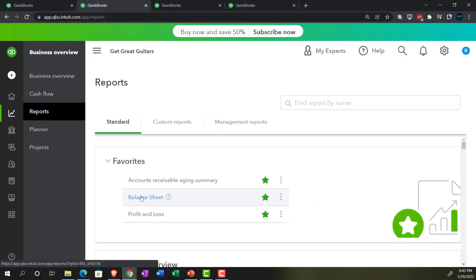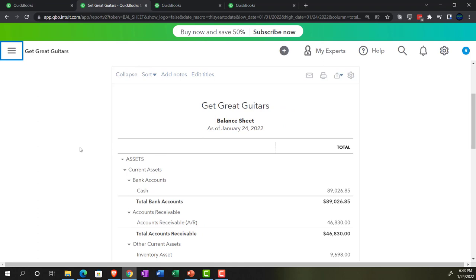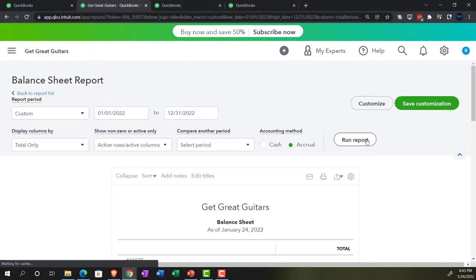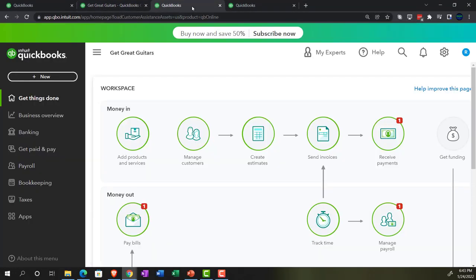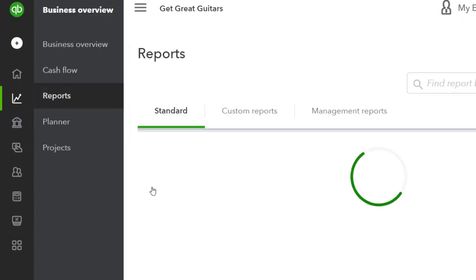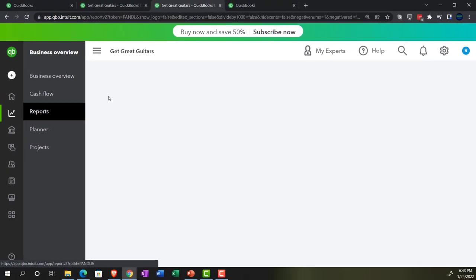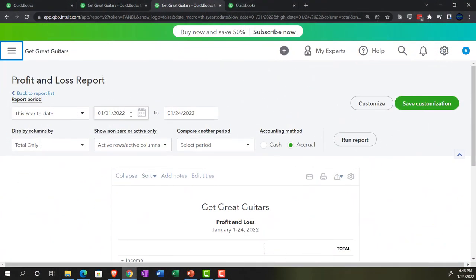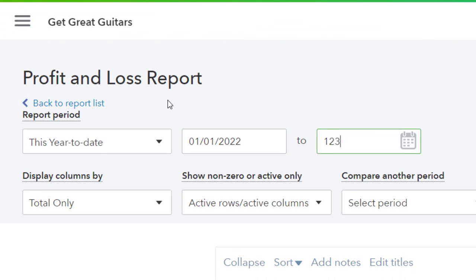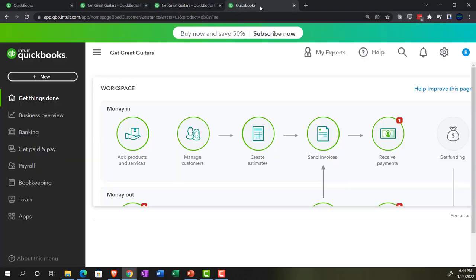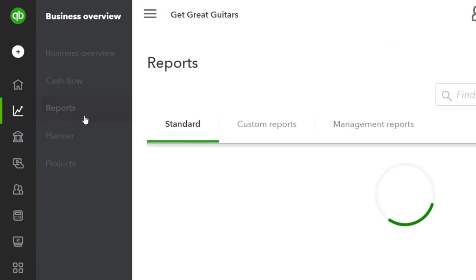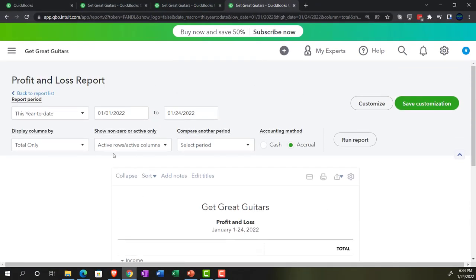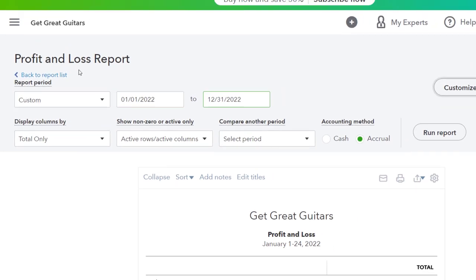We're looking at the good old balance sheet. Let's close up the hamburger and do a range change from 01/01/22 to 12/31/22 and run it. Then we're going to go to the tab to the right and open up our business view and select our Profit and Loss. Close the hamburger, range change from 01/01/22 to 12/31/22 and run it. One more time — tab to the right, going to the Business Overview, into the reports, closing the hamburger, Profit and Loss, range change from 01/01/22 to 12/31/22 and run it.